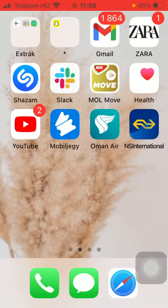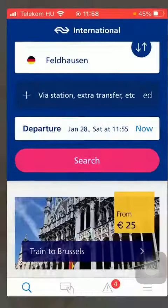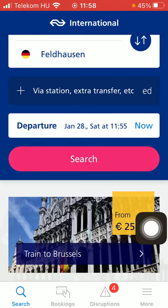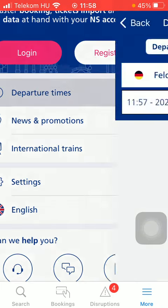Now let's jump into it. First of all, open the application on your phone, then tap on the more button down below on the right side corner of the screen and tap on the first option, departure times.